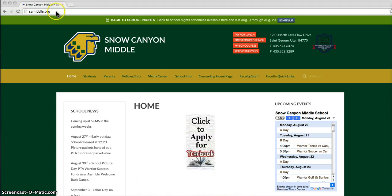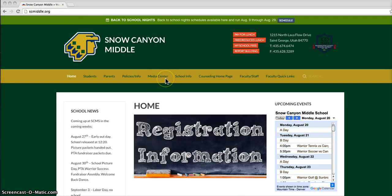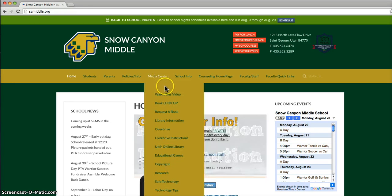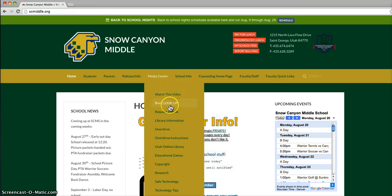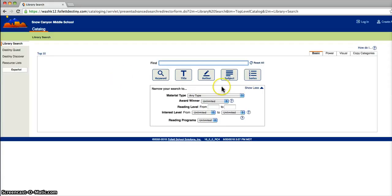We will start by going to scmiddle.org, the website, find the Media Center tab, and underneath that is Book Look Up. Here you'll choose Snow Canyon Middle School, and this brings up our online card catalog.